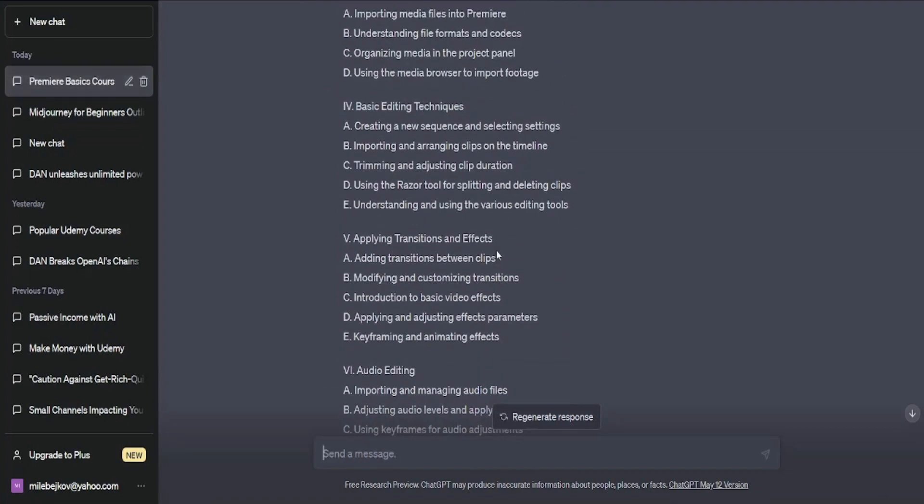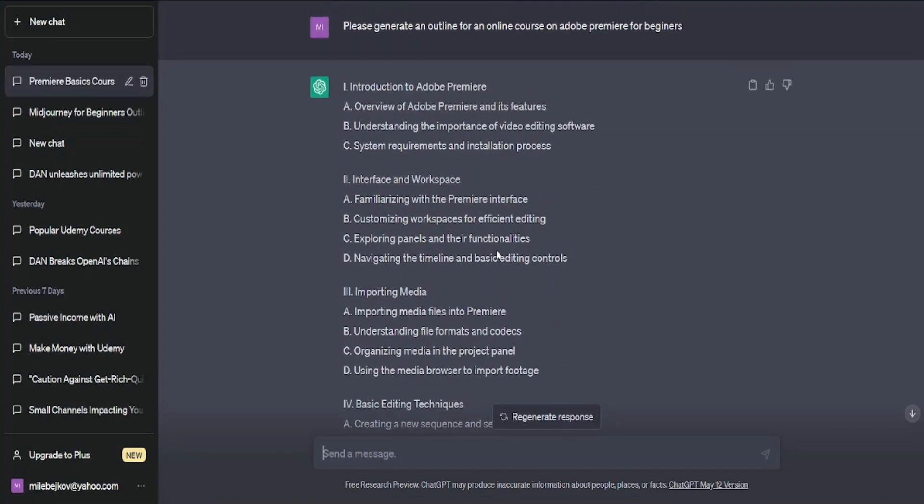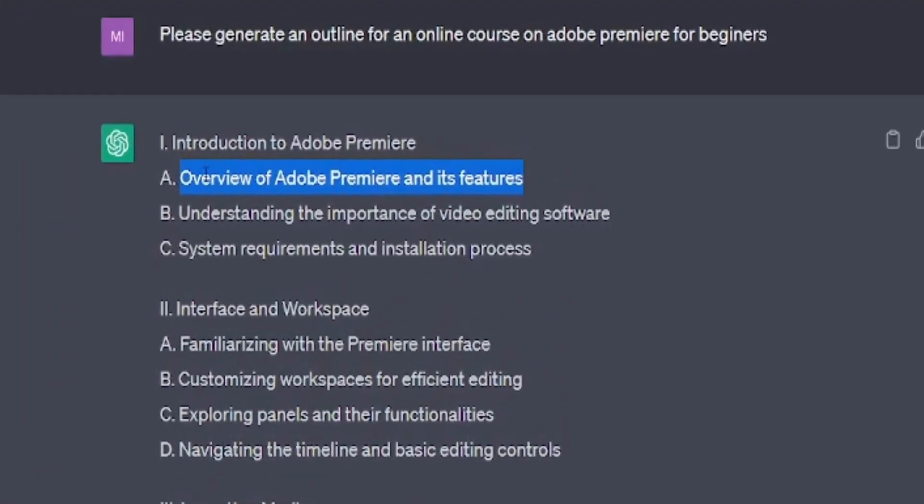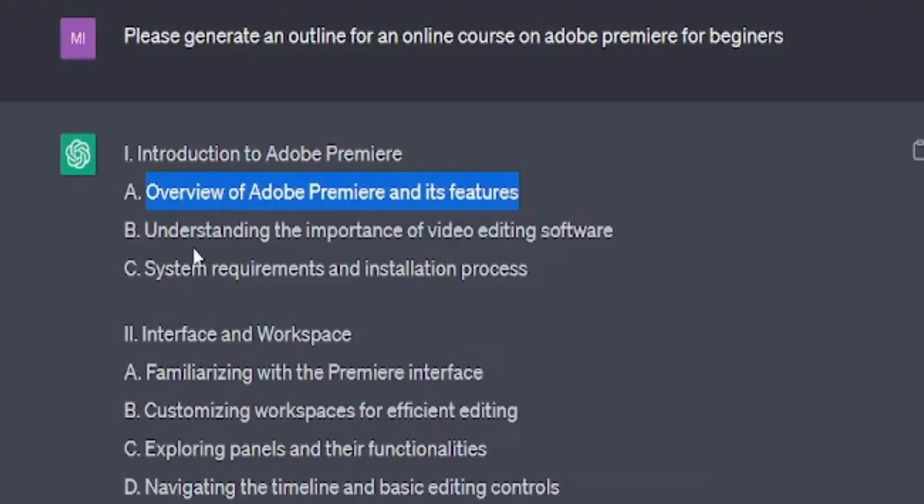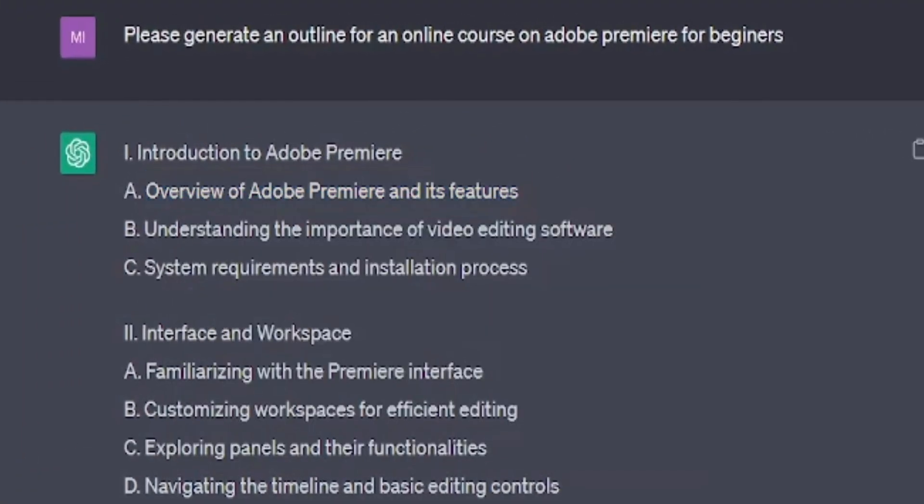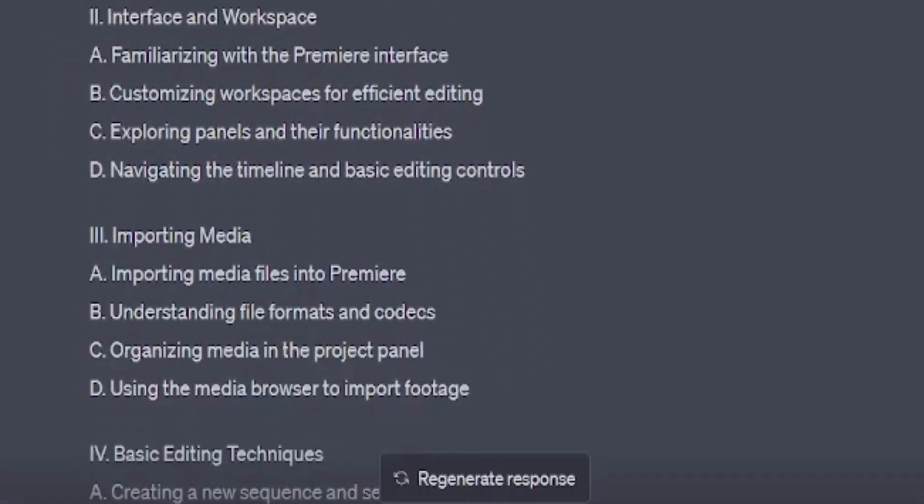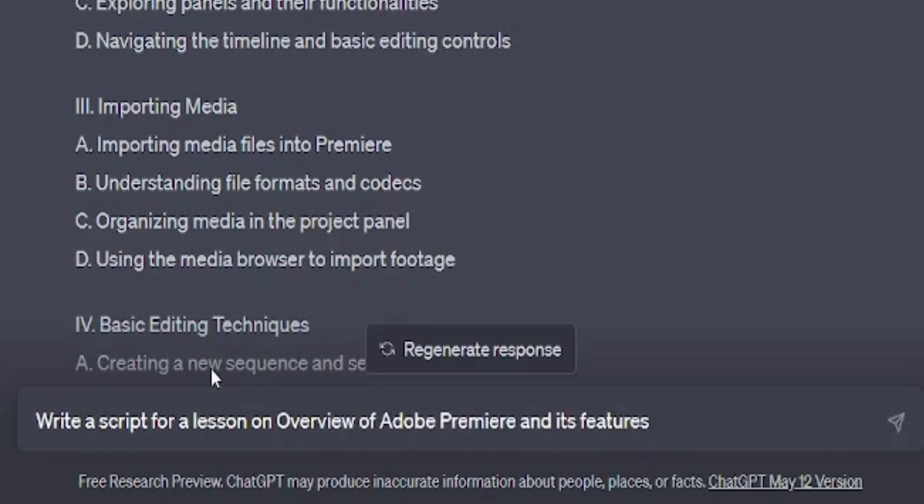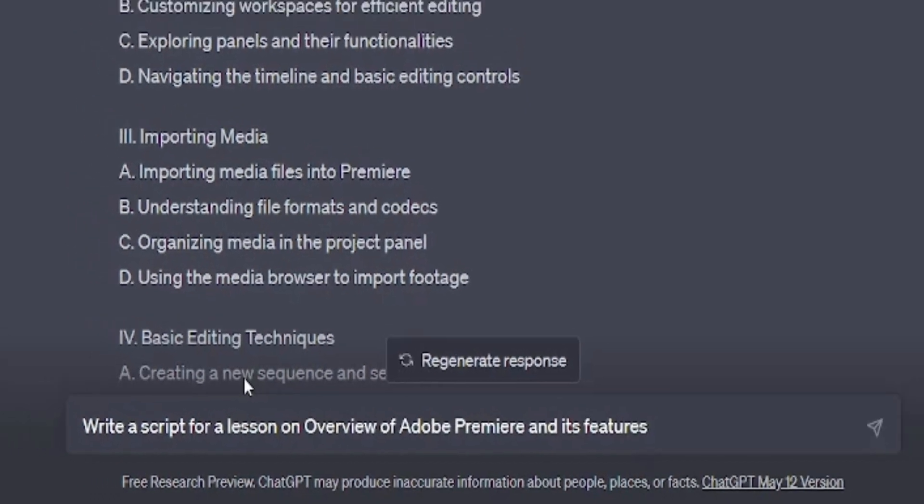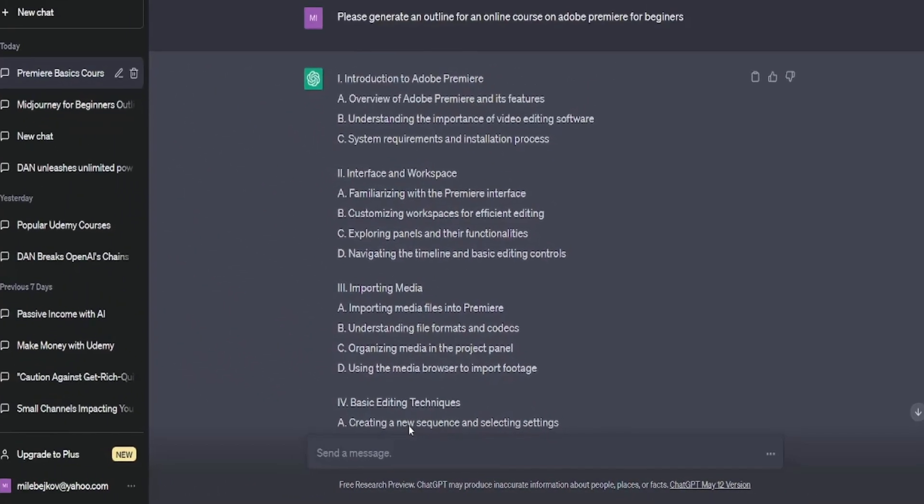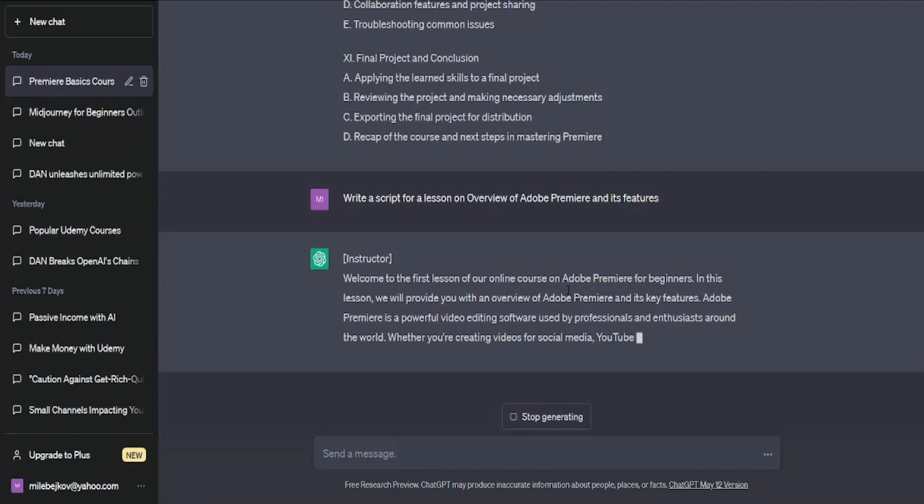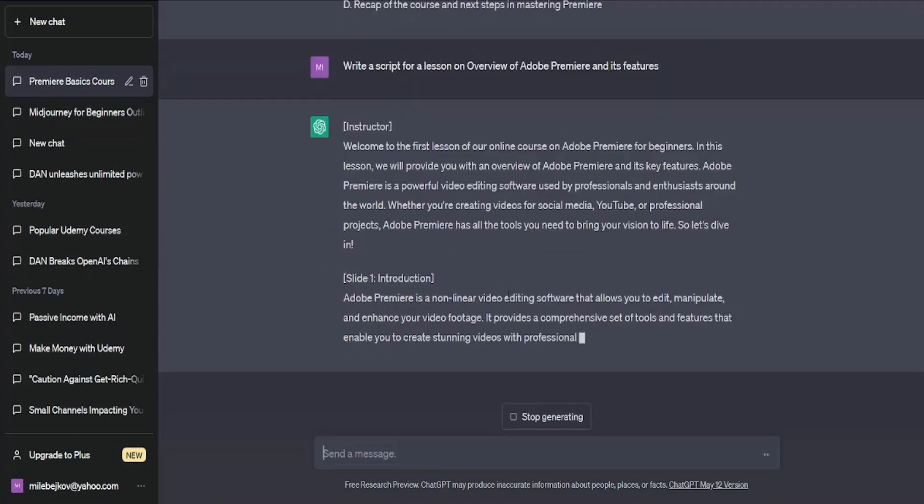Now, pick a topic and ask ChatGPT to generate a script for you. Let me show you how it works. Just copy the topic, then instruct ChatGPT to write a lesson script for that topic. Simply say, write a script for a lesson on, followed by the lesson name. Paste it in, and ChatGPT will compose the complete script for you. Soon enough, you'll have a ready-to-go script.